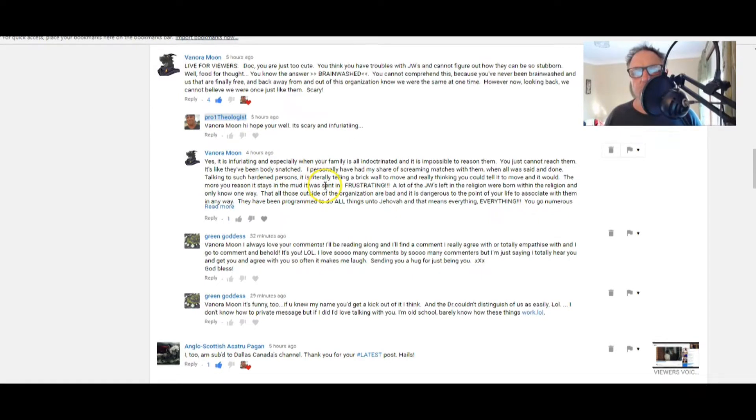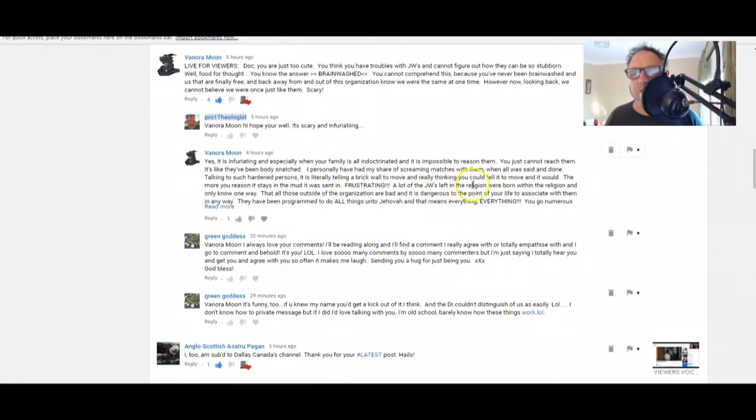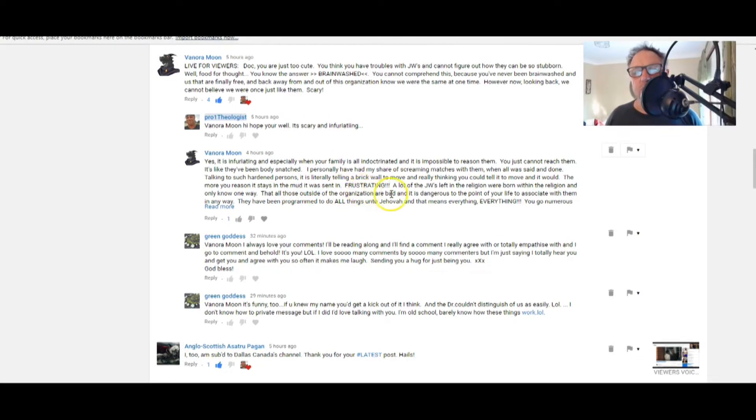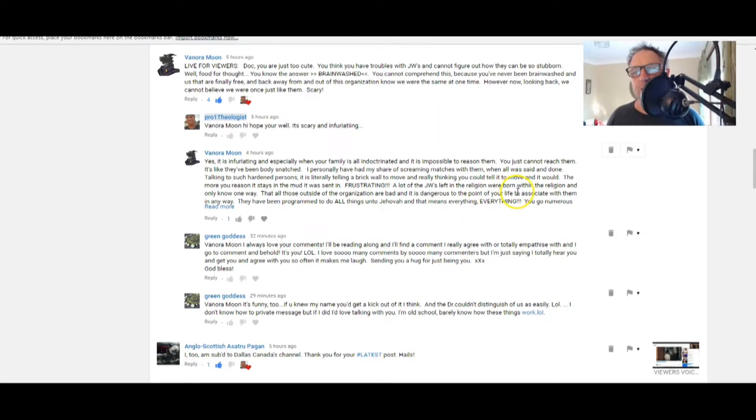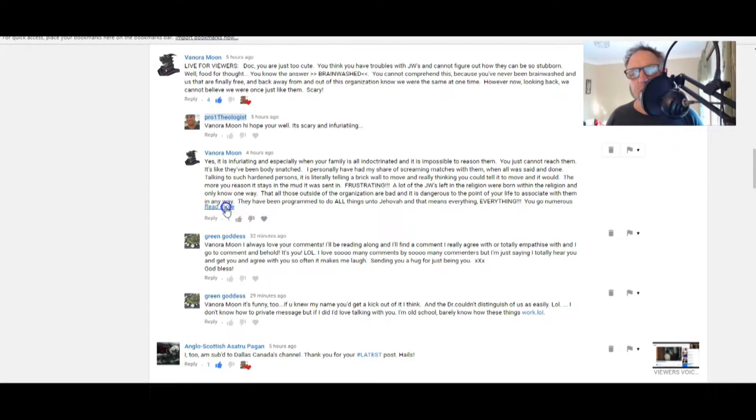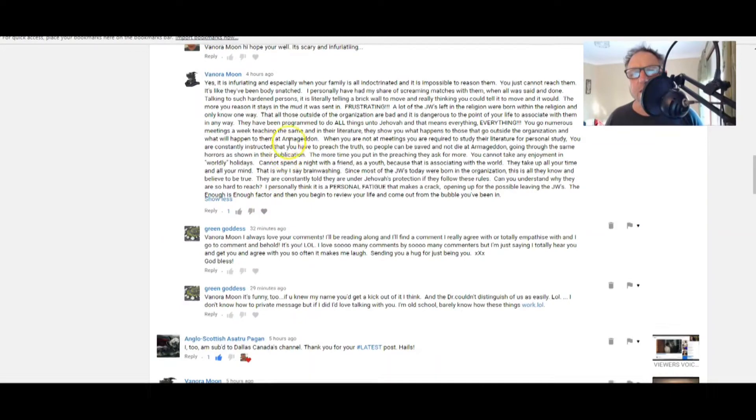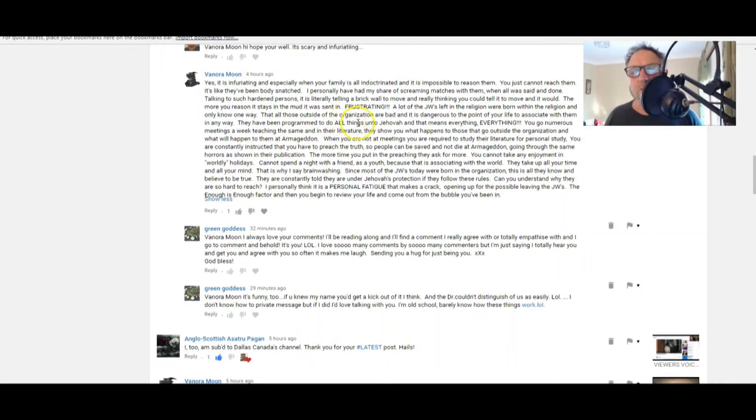That's a good way of putting it. That's how stubborn they are. They just won't move. The more you reason, it stays in the mud. It was setting frustrating. A lot of the J-dubs left in the religion were born within the religion and you can only know one way - that all those outside of the organization are bad and it is dangerous to the point of your life to associate with them in any way.